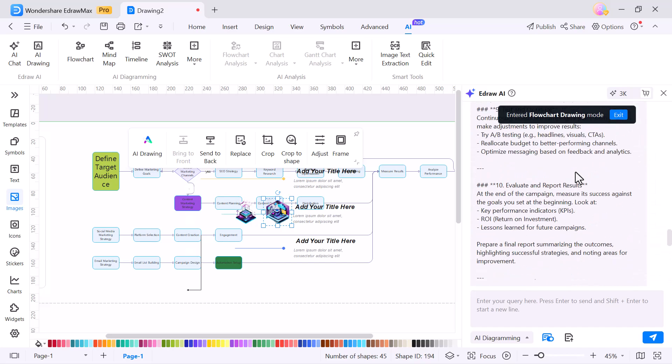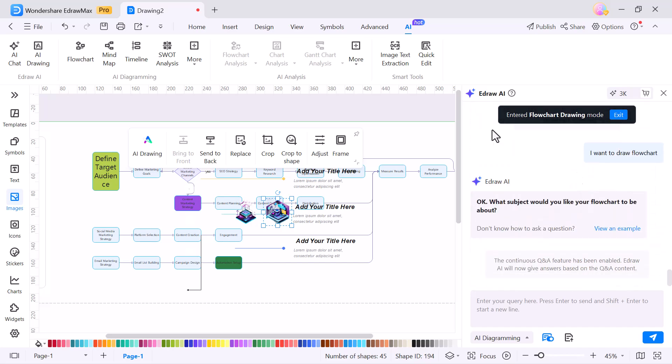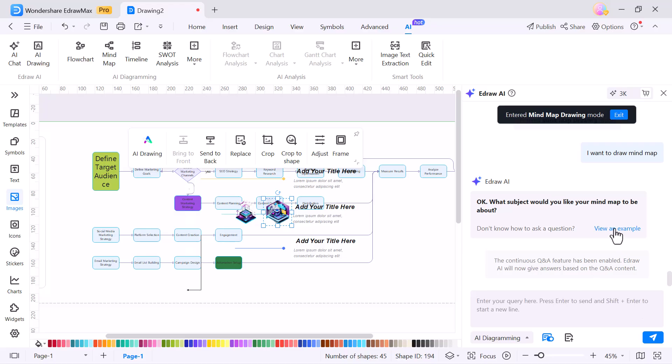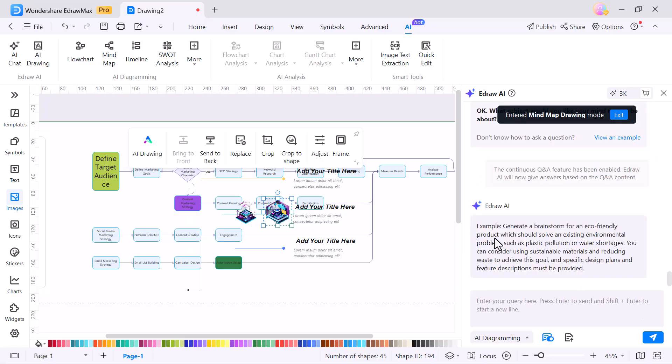This makes it super useful for brainstorming, planning and organizing processes or ideas visually. And that's how easily you can use the EdrawMax PowerPoint add-in to design flowcharts, mind maps, slides and so much more, all within just a few minutes.